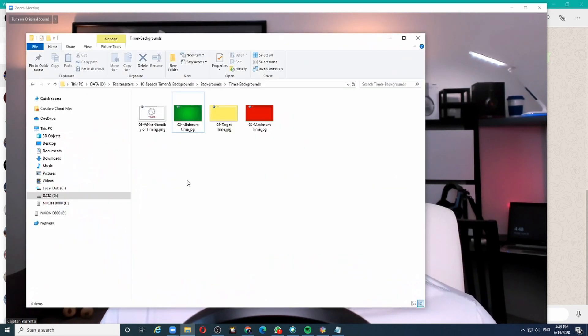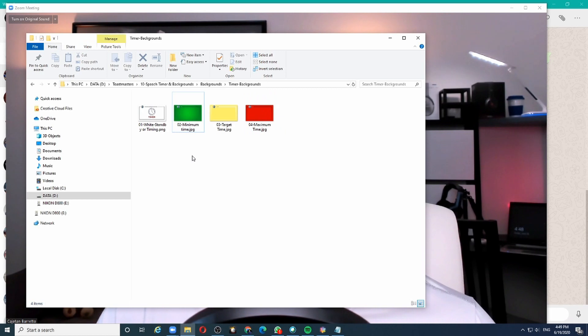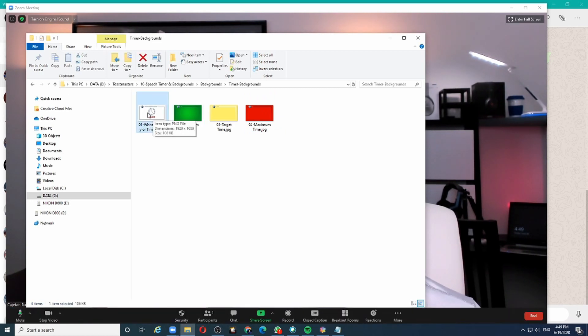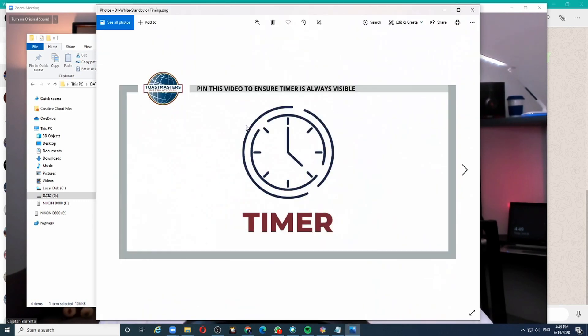Toastmasters International provides these three backgrounds as the official virtual backgrounds. You can download them from the link I have provided in the video description. I also created this virtual background and I will explain how I use this in a Zoom meeting.